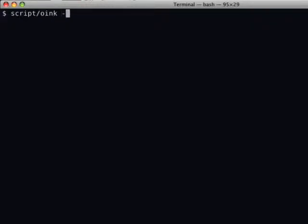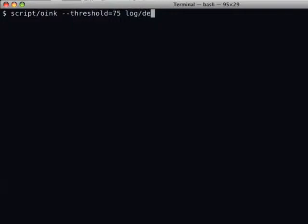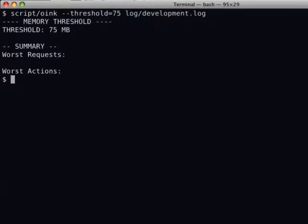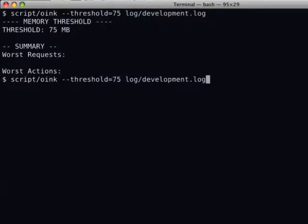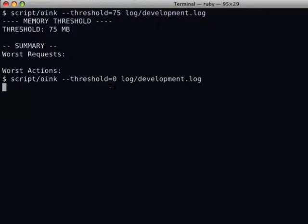And now, once we've done that, we can run some server metrics. We can run script Oink threshold. Now, the threshold, what that's doing is we're going to tell it, show us all the actions that increased memory by more than 75 megabytes. And obviously, there aren't any because we're running in development mode, and it's a very simple application. So we're going to set the threshold to zero.